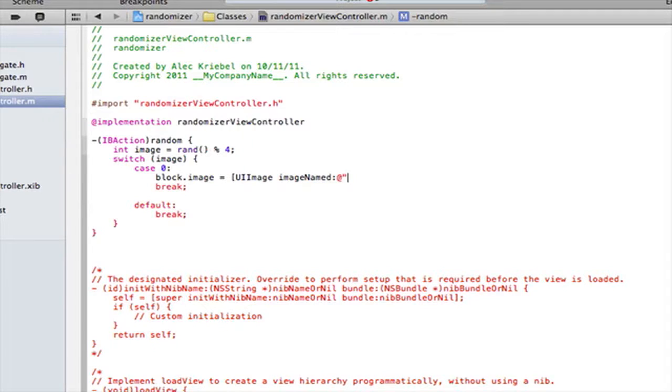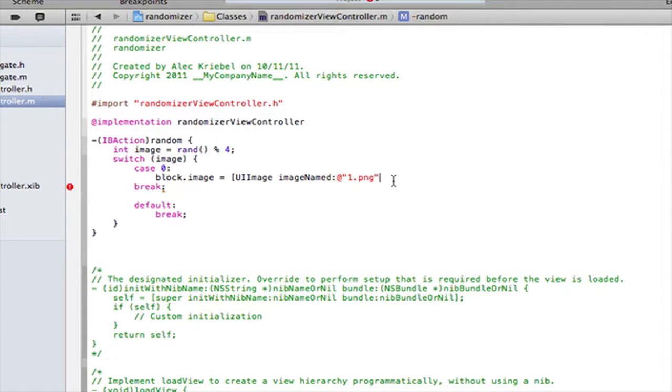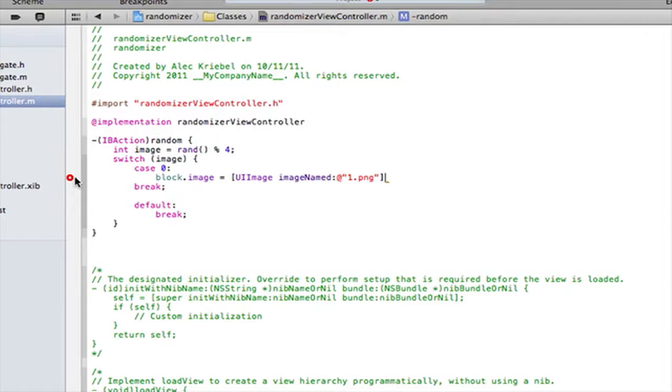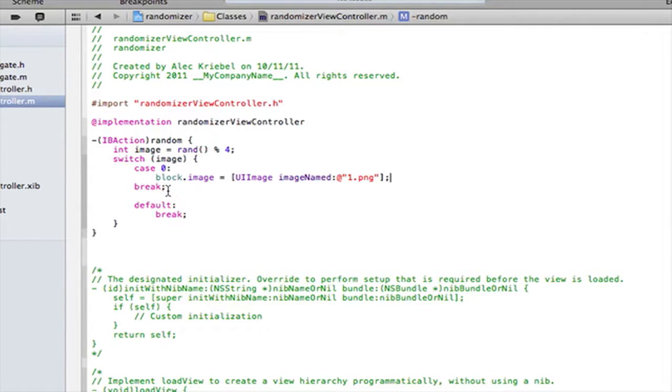I'm going to have four cases, obviously. So, what I declared mine as. I believe I declared mine as block.image. Since it is an image. Space equals space. Open square bracket. UIImage, image named. And then we're just going to want to do at quote. And then in between there, we want to do what we named it. And I named one. For mine, I named 1.png, 2.png, 3.png, and 4.png. So, for this first, I'm going to do 1.png. And then a square bracket after this. So, that closes it off. And now you can see it's in color. So, that means it's good.